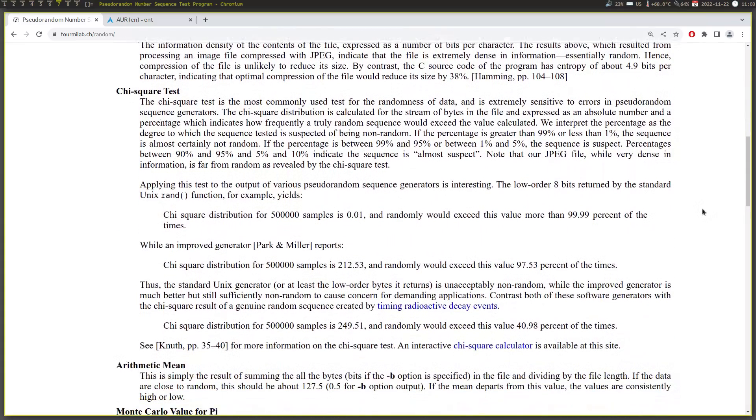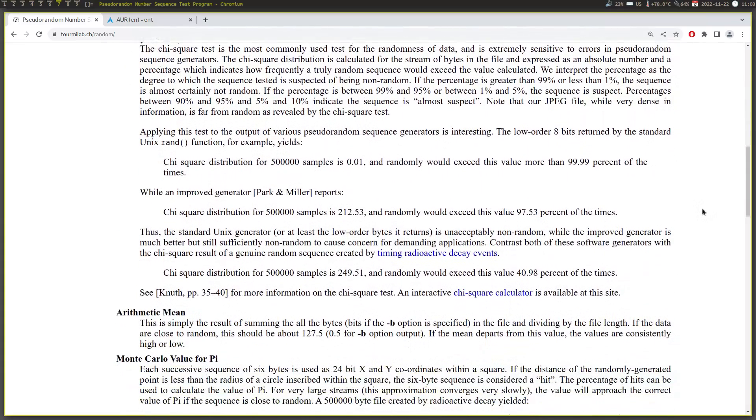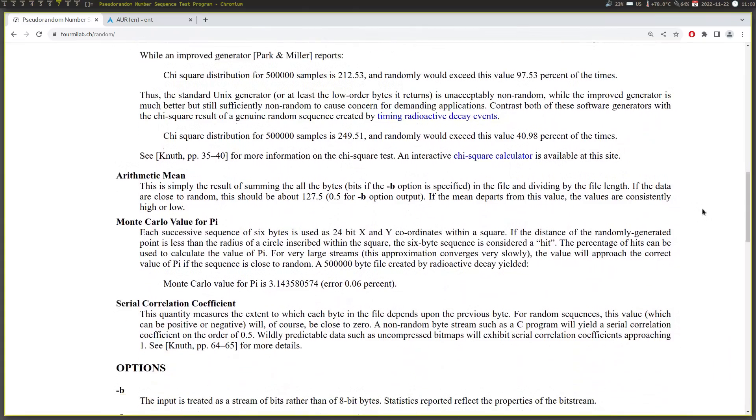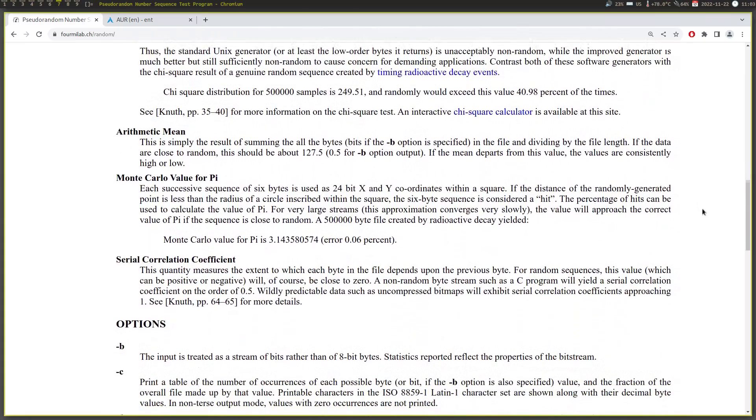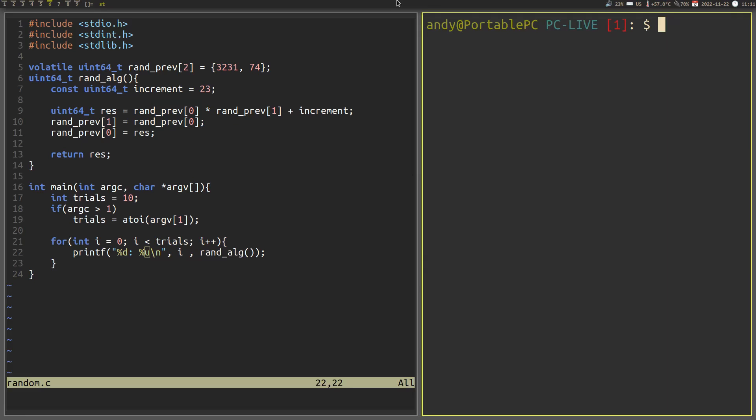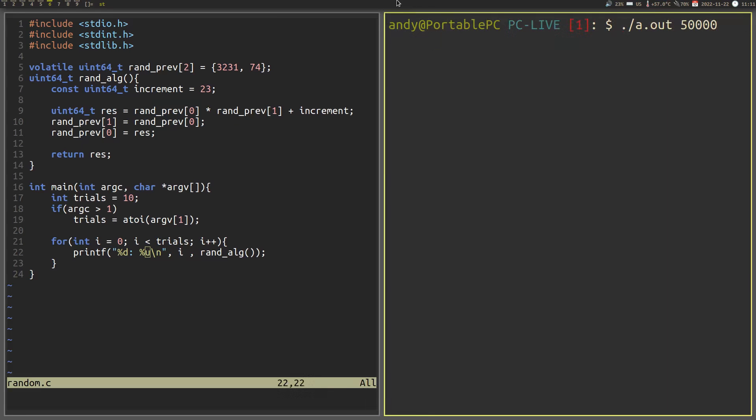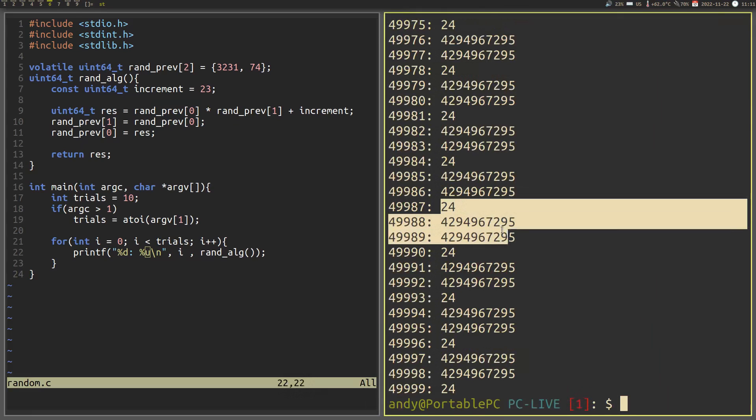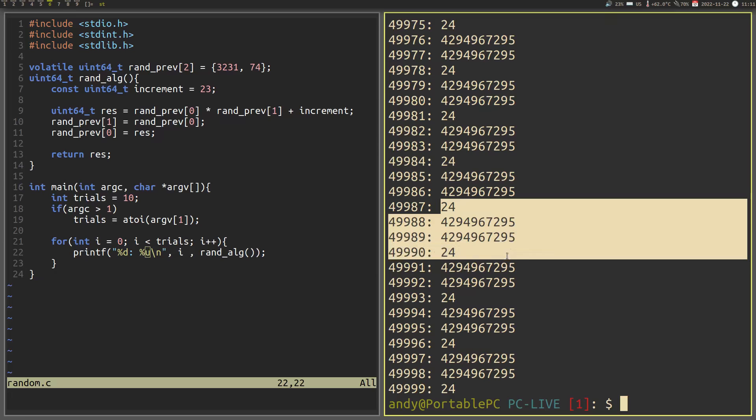Just make sure to input a lot of values to reduce the luck that's involved. If we take a closer look, we can actually see that the algorithm suffers from a repeating problem near the end. Anyways, the algorithm that we made isn't all that great, so we should try to find a better one to make better random numbers.